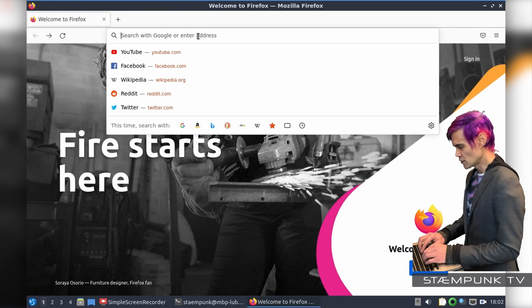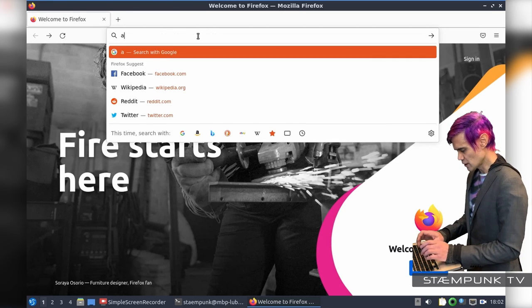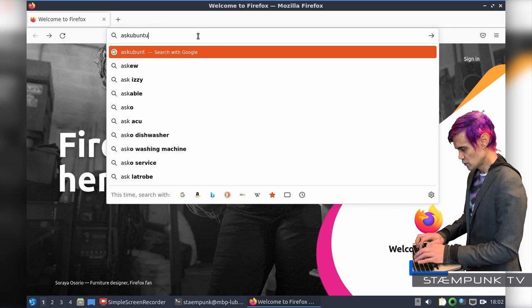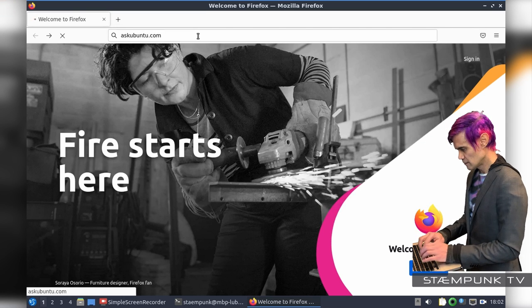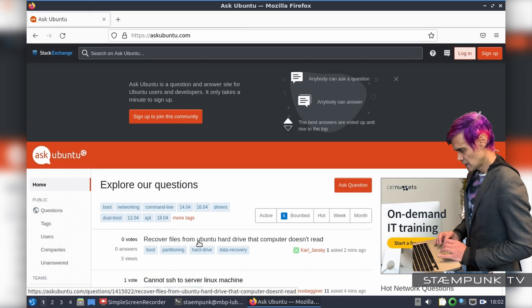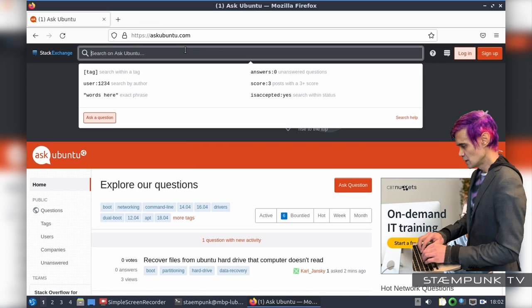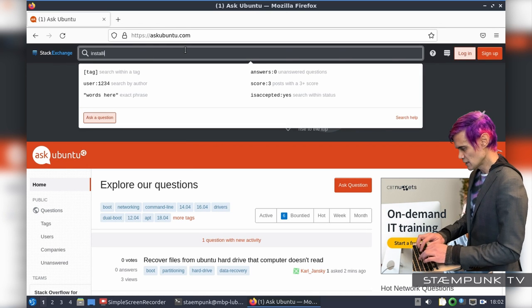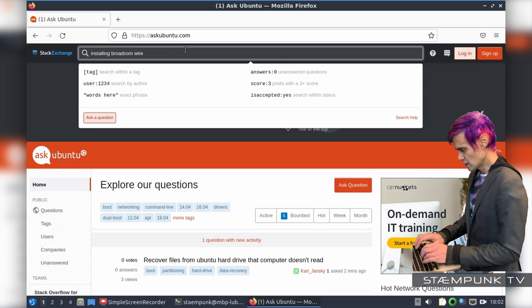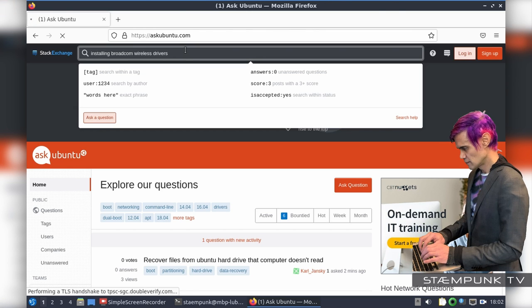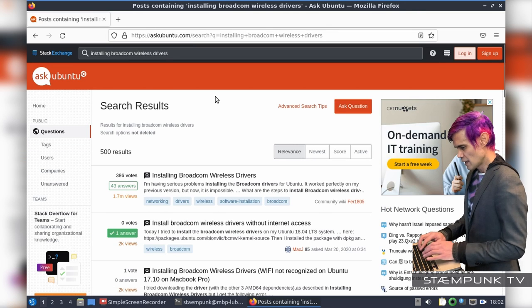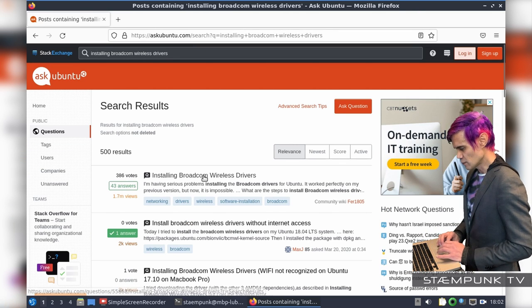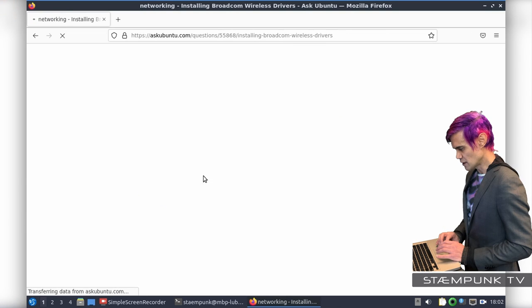So what I want to do is go to askubuntu.com. And then in the search bar, do a search for Installing Broadcom Wireless Drivers. And so this first link here is what I want to click, so I'll go to that page there.